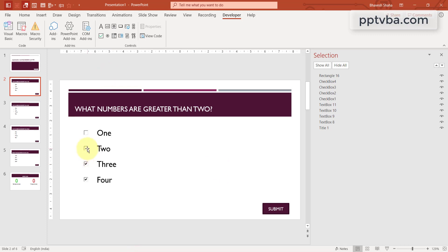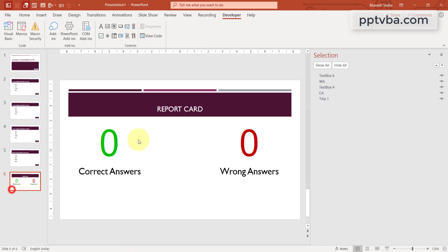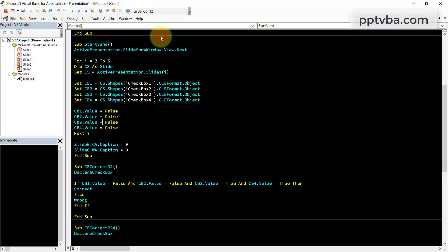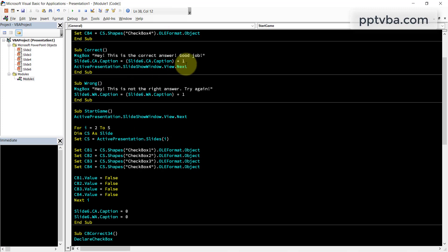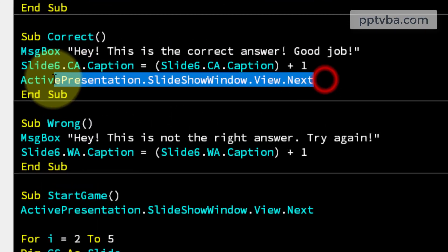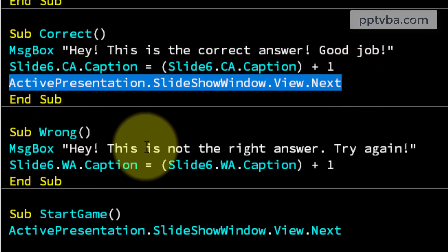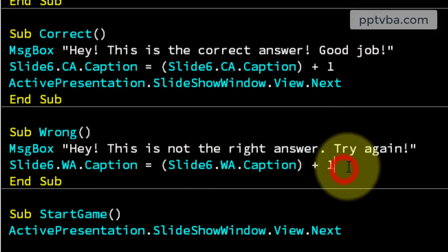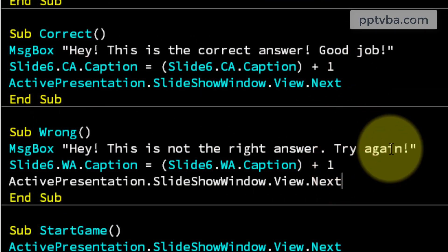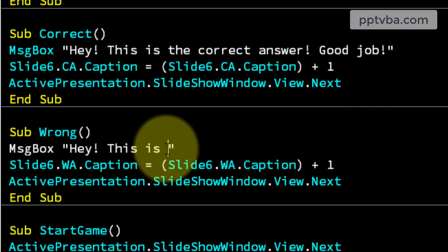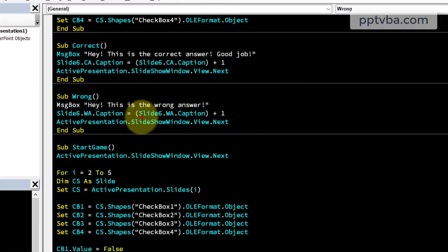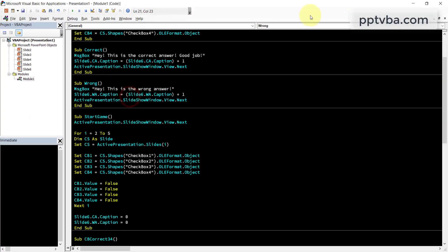Also one more thing. If we get the answers wrong, it asks us to try again. But that is not what we want in case we have our scores. So what we are going to do is, in the case of wrong answer, we must still go to the next slide. And I'll change this to, hey, this is the wrong answer. Perfect.